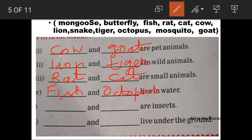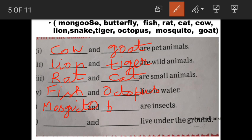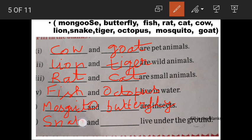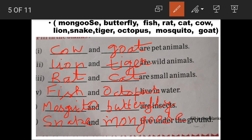Next: Dash and Dash are insects — Mosquito and Butterfly. M-O-S-Q-U-I-T-O, Mosquito. B-U-T-T-E-R-F-L-Y, Butterfly. Next: Dash and Dash live under the ground — Snake and Mongoose. Mongoose spelling: M-O-N-G-O-O-S-E. Take Monday's 'Mon' and add 'Goose' — M-O-N-G-O-O-S-E, Mongoose.